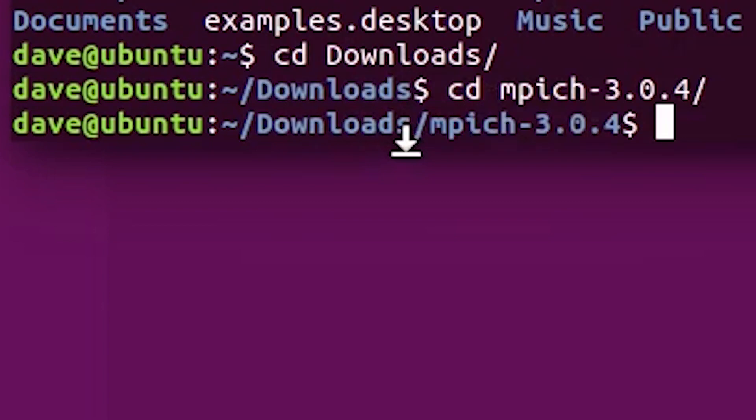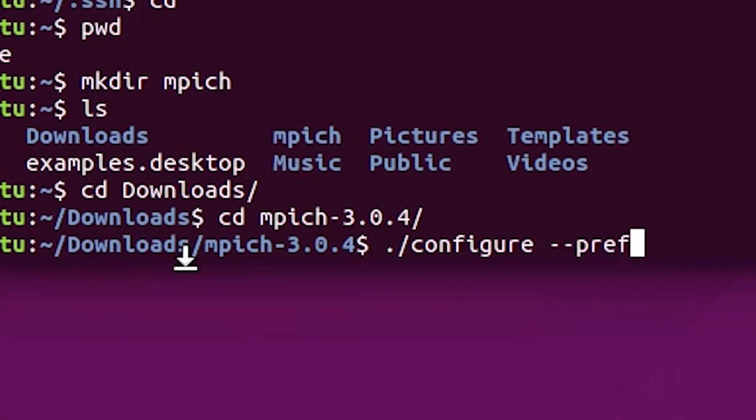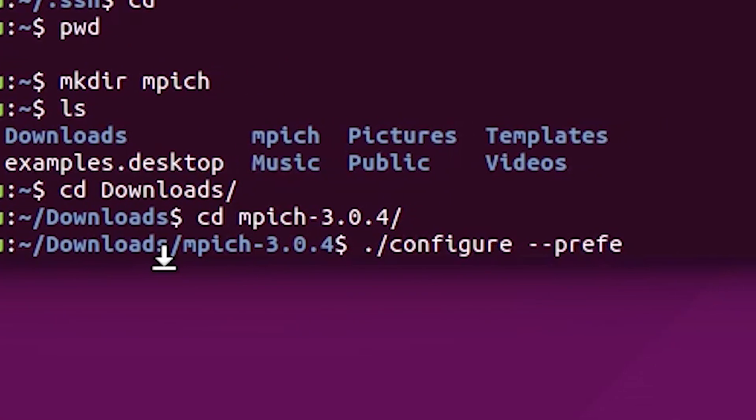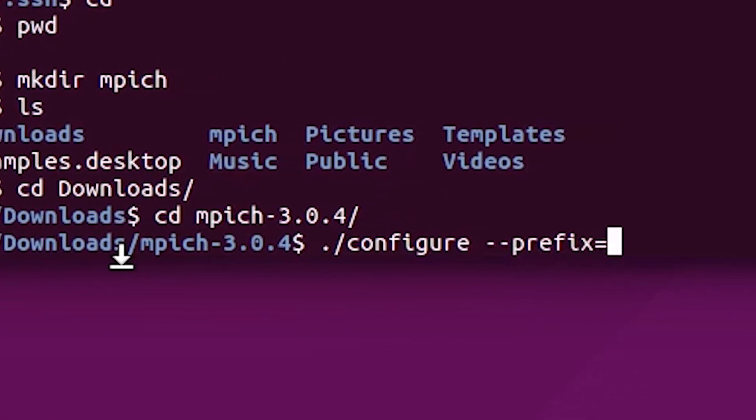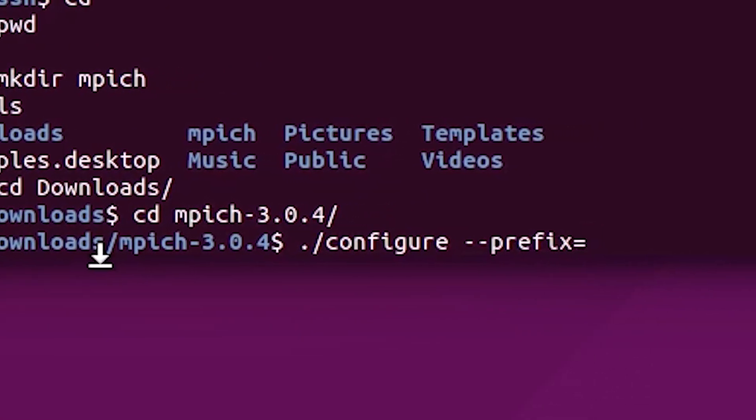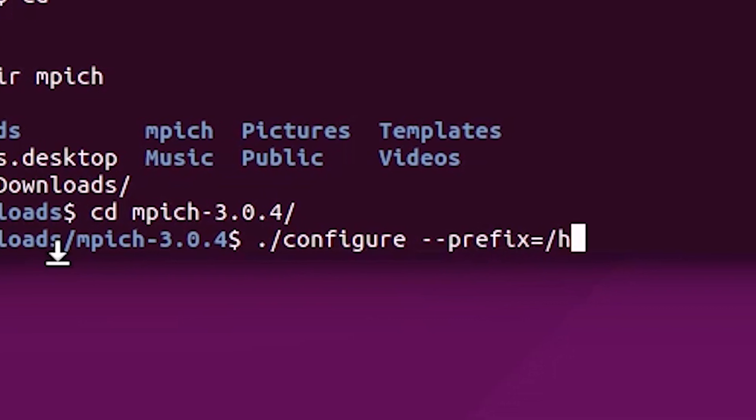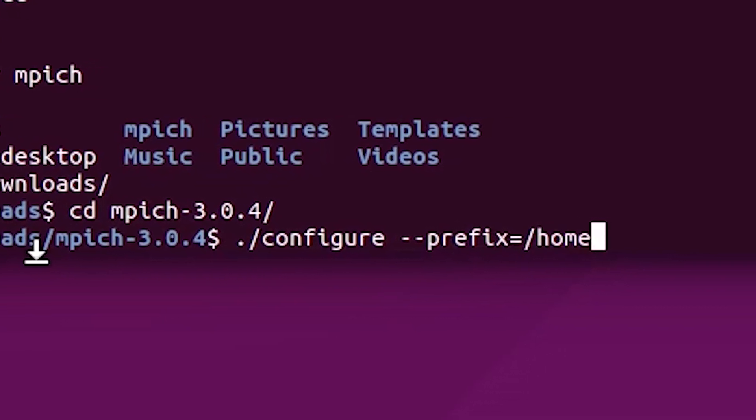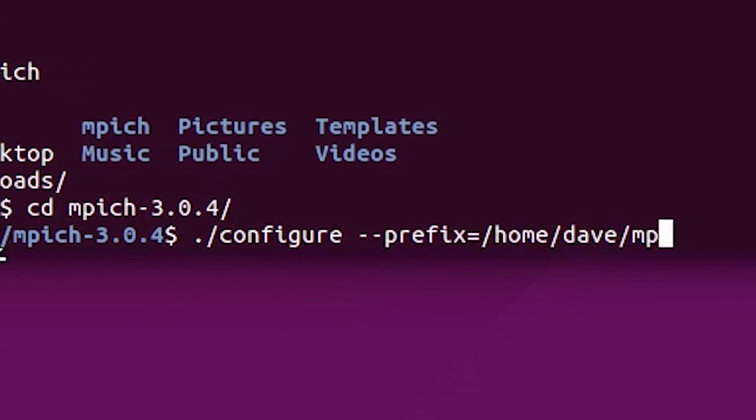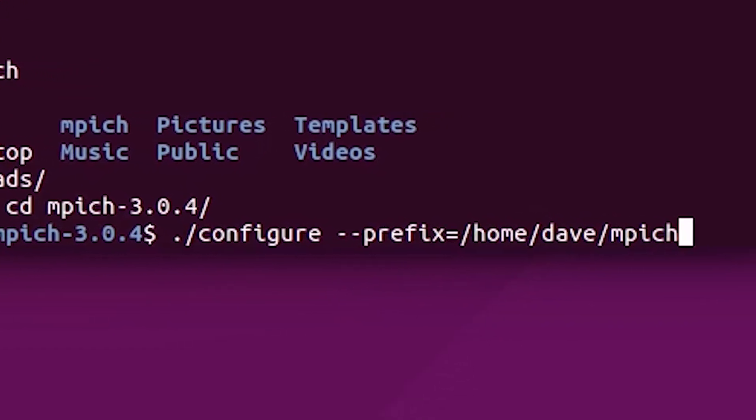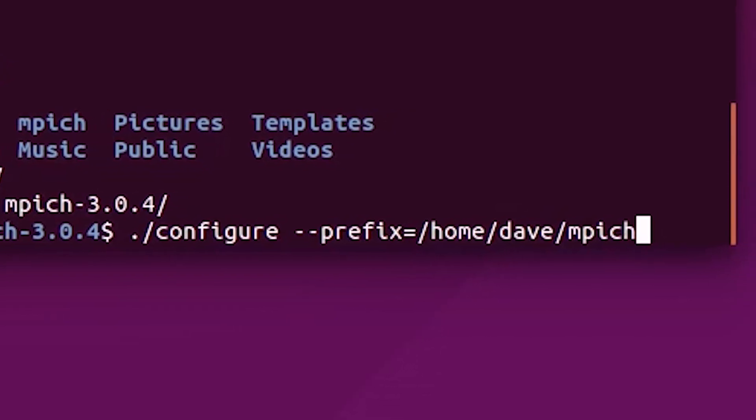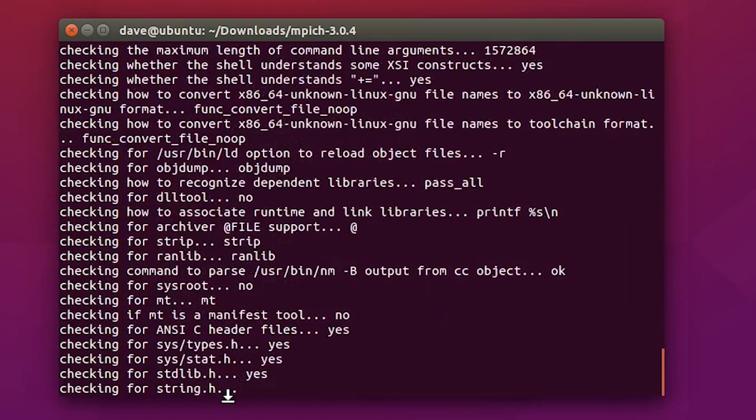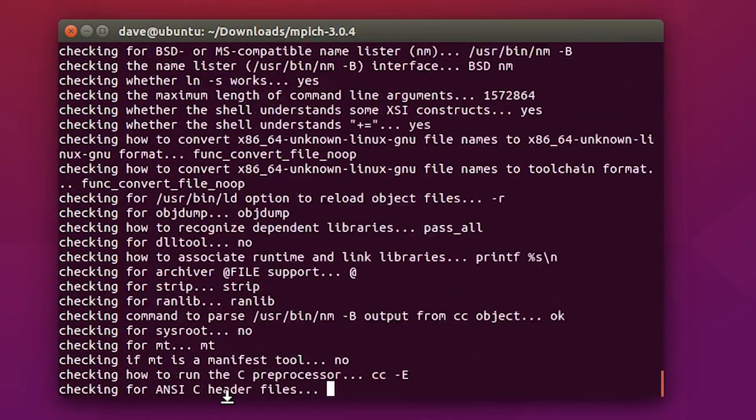Now, navigate to the mpeach folder that you extracted from the zip. Within that folder, run the configure script, followed by the parameters prefix, home, your username, and the mpeach folder we created. This script will configure all the necessary files.